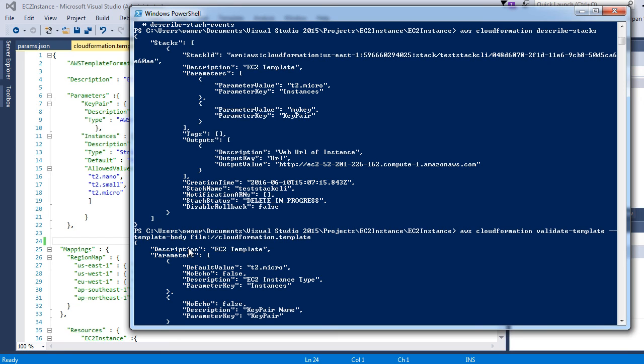So here we saw how to create a template, how to validate a template, how to delete a stack, how to create a stack, and how to use the describe-stacks command to view current stacks from the CLI. This is how we can interact with CloudFormation from the CLI.